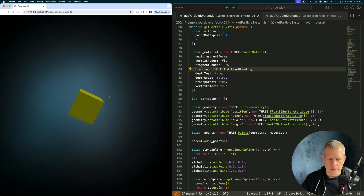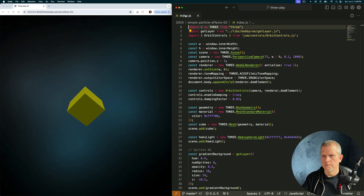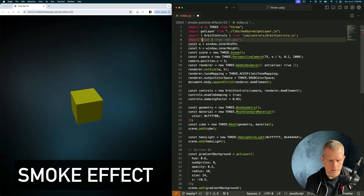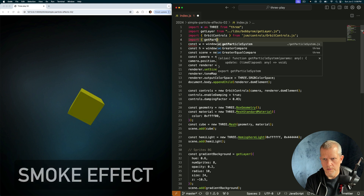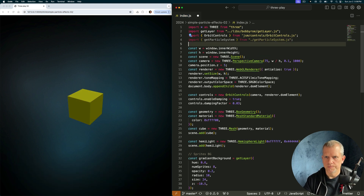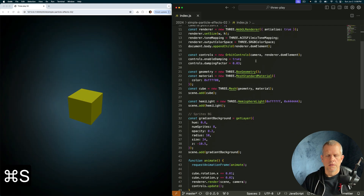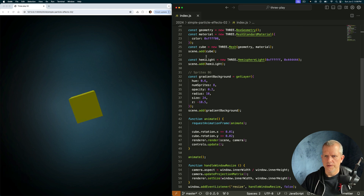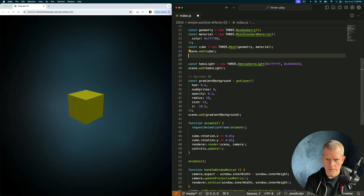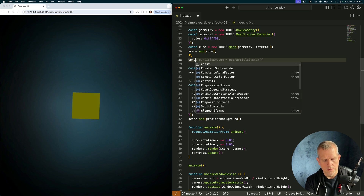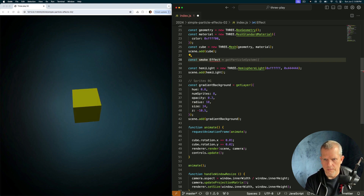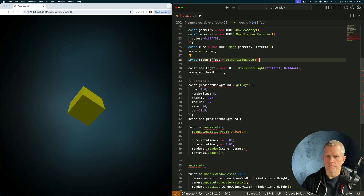Let's create a smoke effect. I can import the getParticleSystem from getParticleSystem. Below where I've created the cube, I'm going to say const smokeEffect equals getParticleSystem.